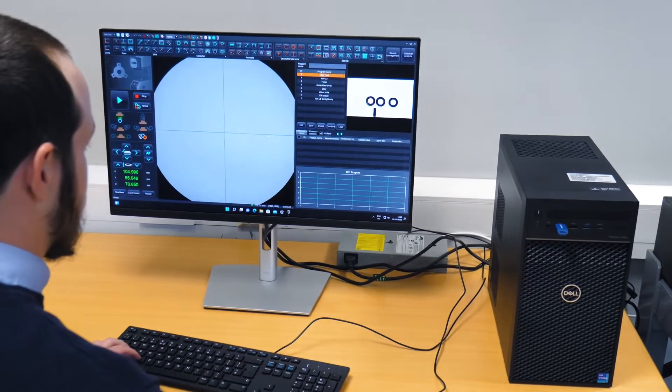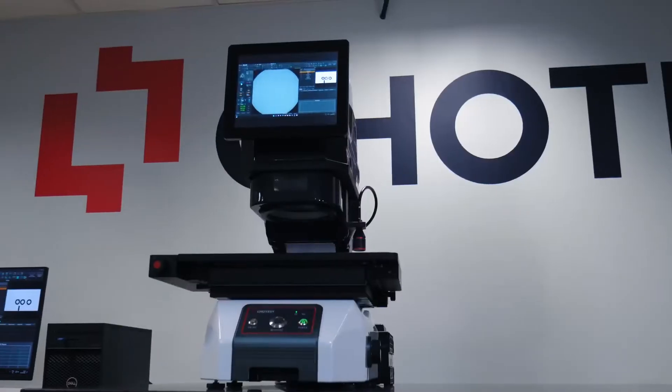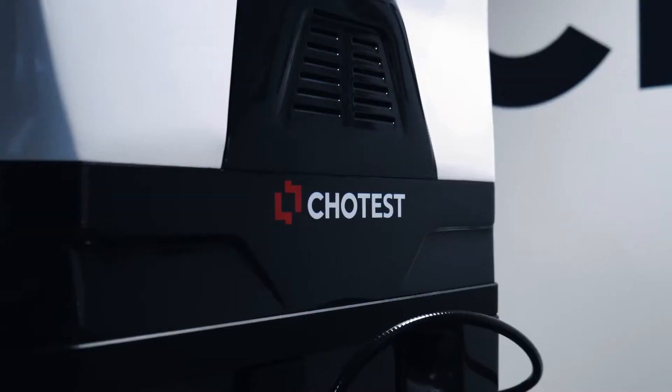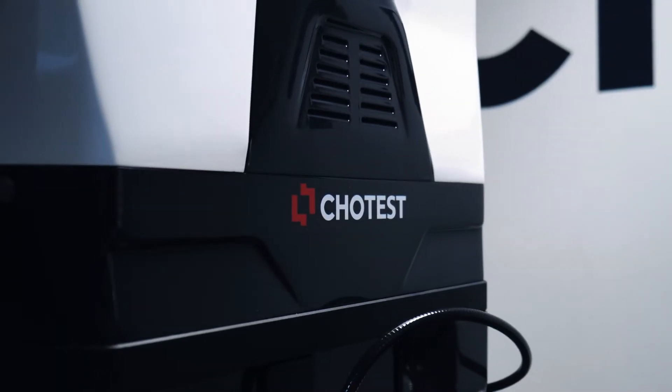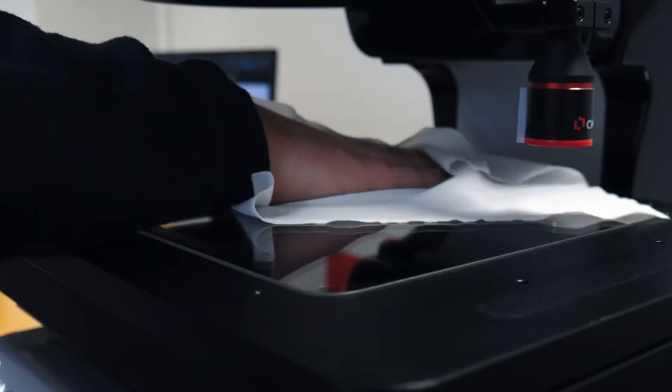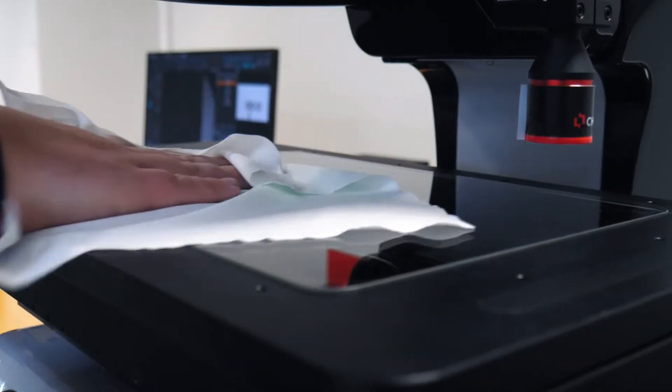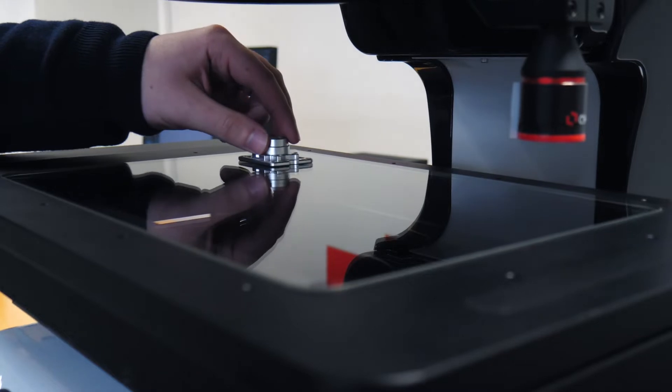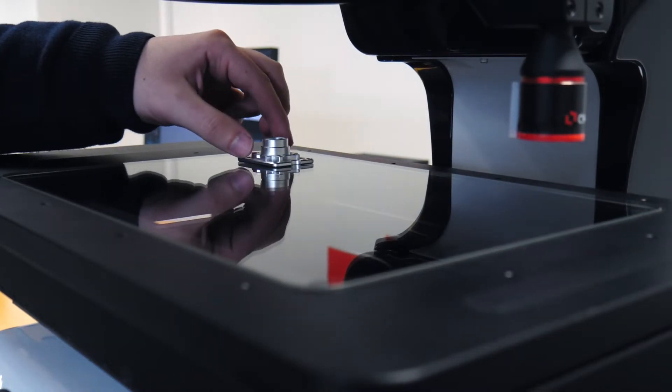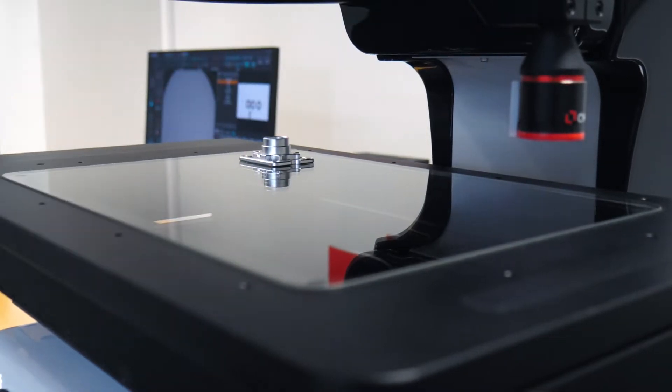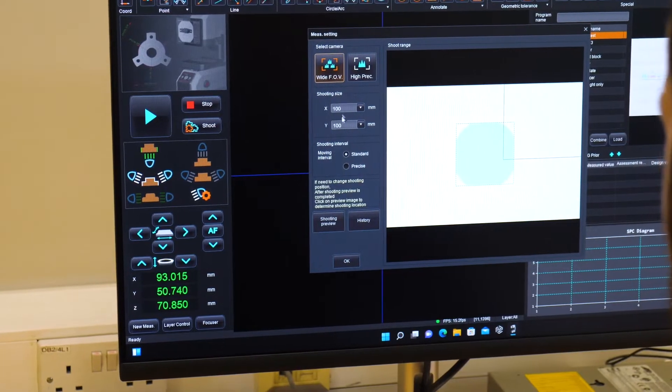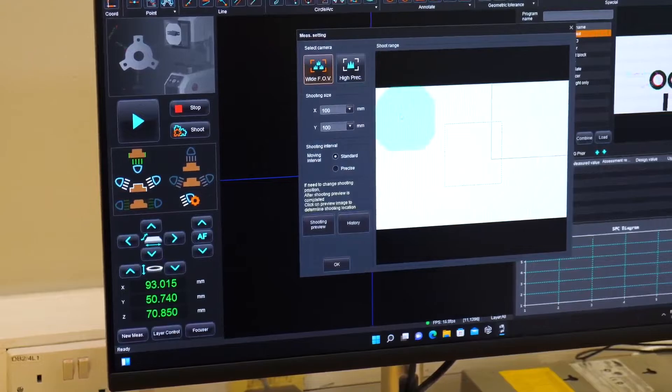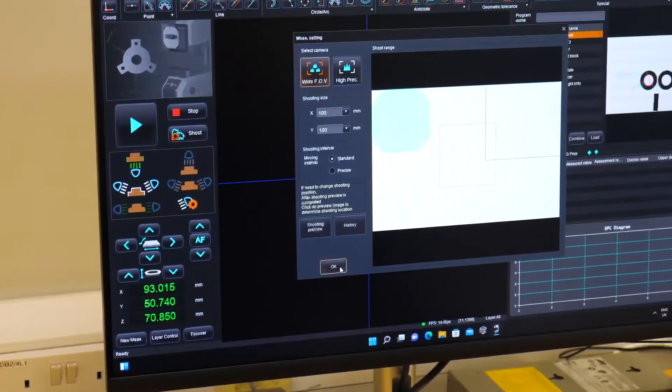The ChoTest Flash Measuring Systems are exclusively available in the UK from Status Metrology Solutions Limited. Status Metrology has been trading since 1992 and in that time we've learned a lot about our customers' requirements.